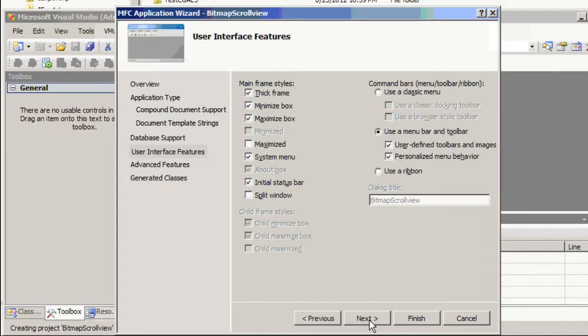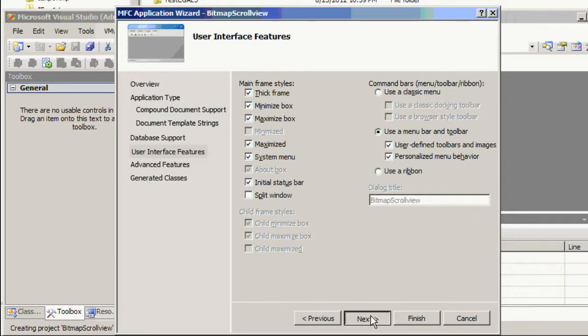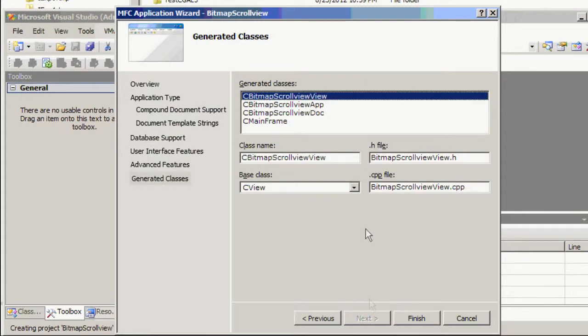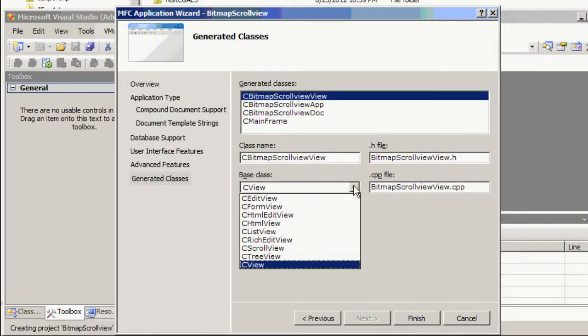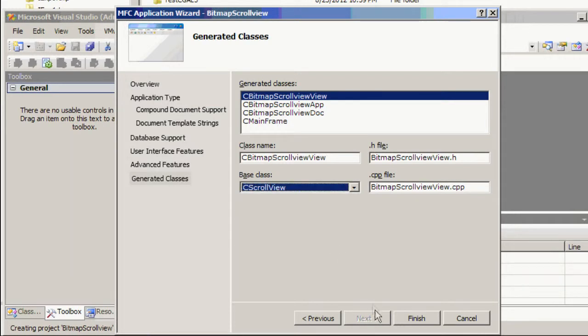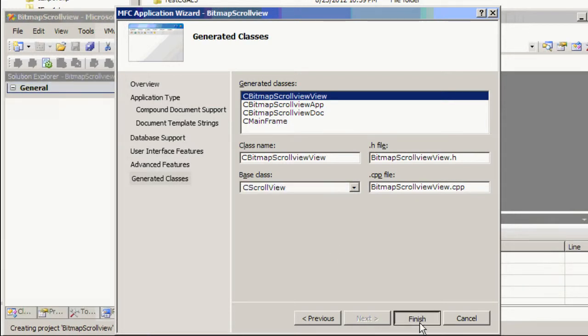Here we want to have the Maximal view, so we click on Maximal. Click Next, then Next, and here in the C view we select the scroll view, then click Next.